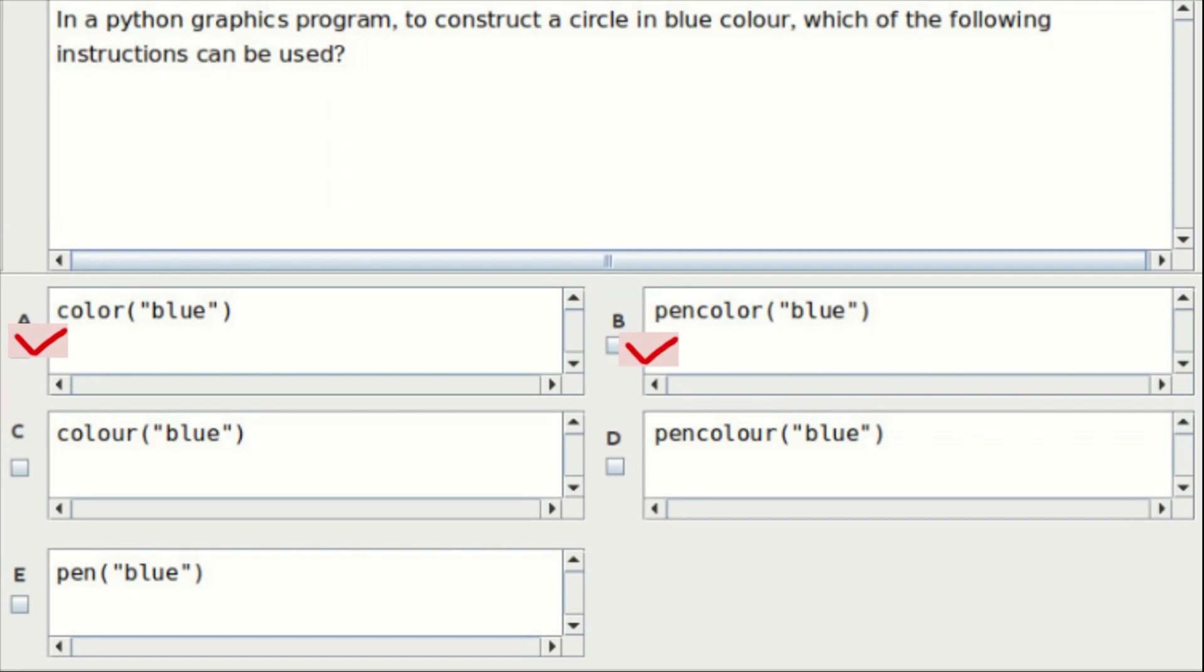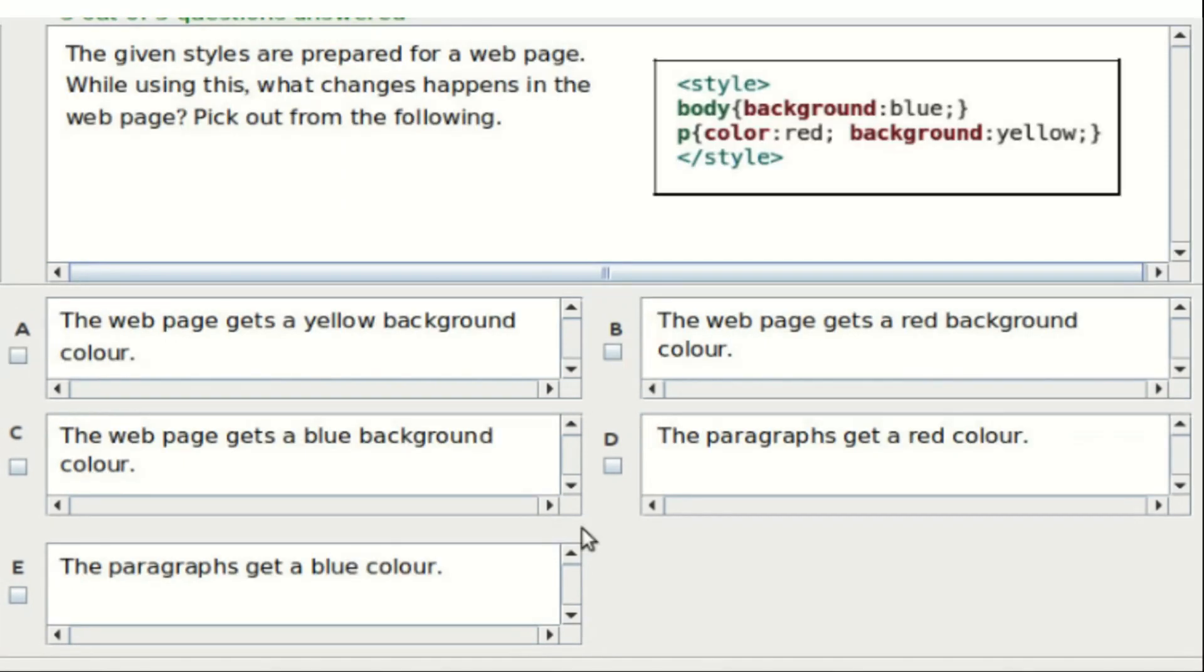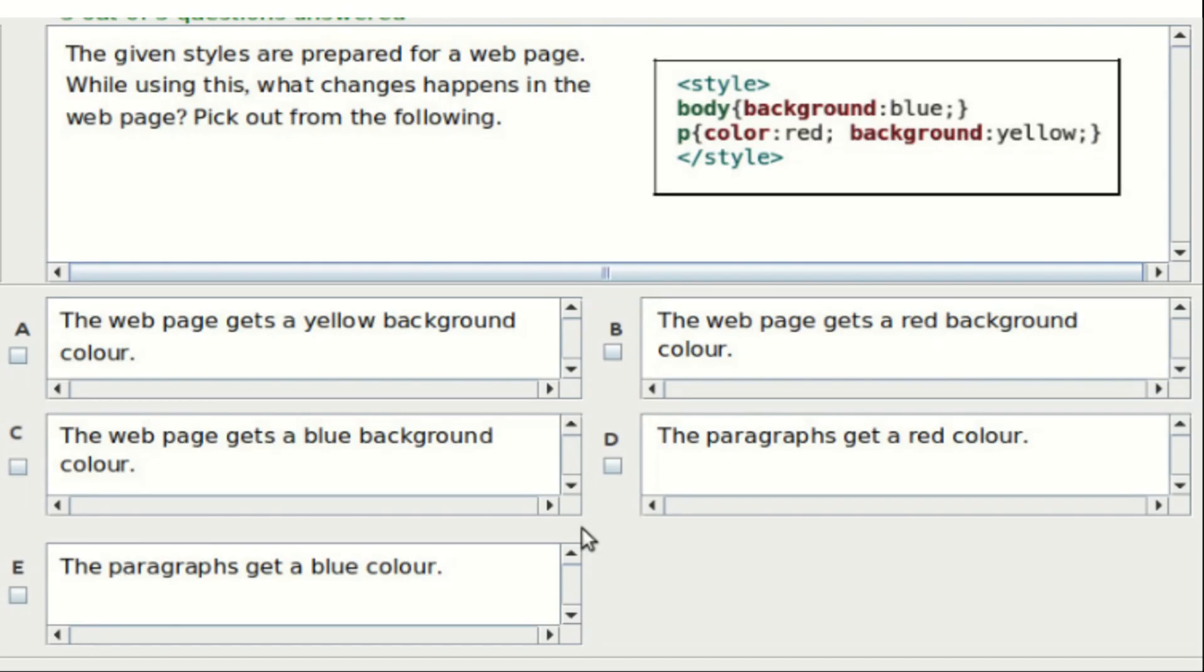Fourteenth question: the given styles are prepared for a web page while using this. What changes happen in the web page? Pick out of the following. Option A: the web page gets a yellow background color. Option B: the web page gets a red background color. Option C: the web page gets a blue background color. Option D: the paragraphs get a red color. Option E: the paragraphs get a blue color. The answer is Option C and Option D.